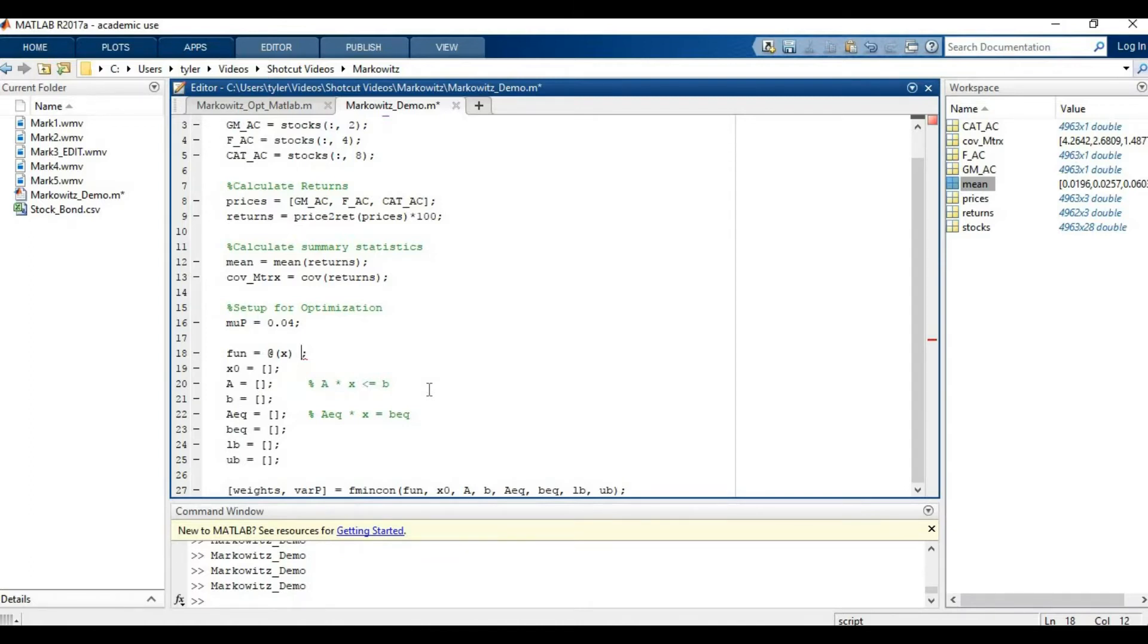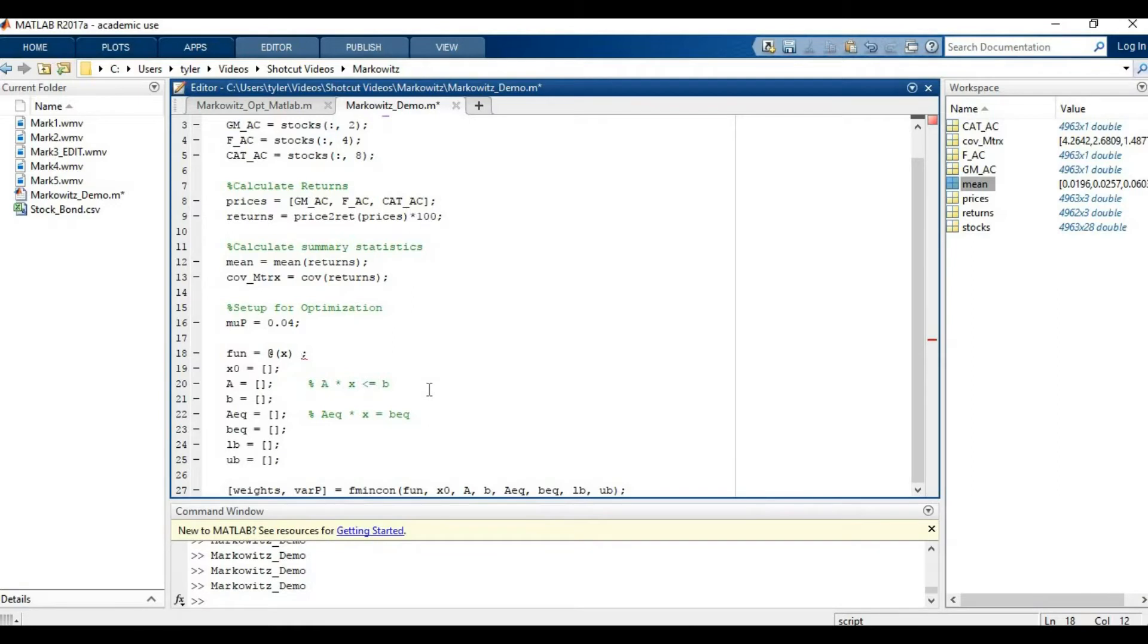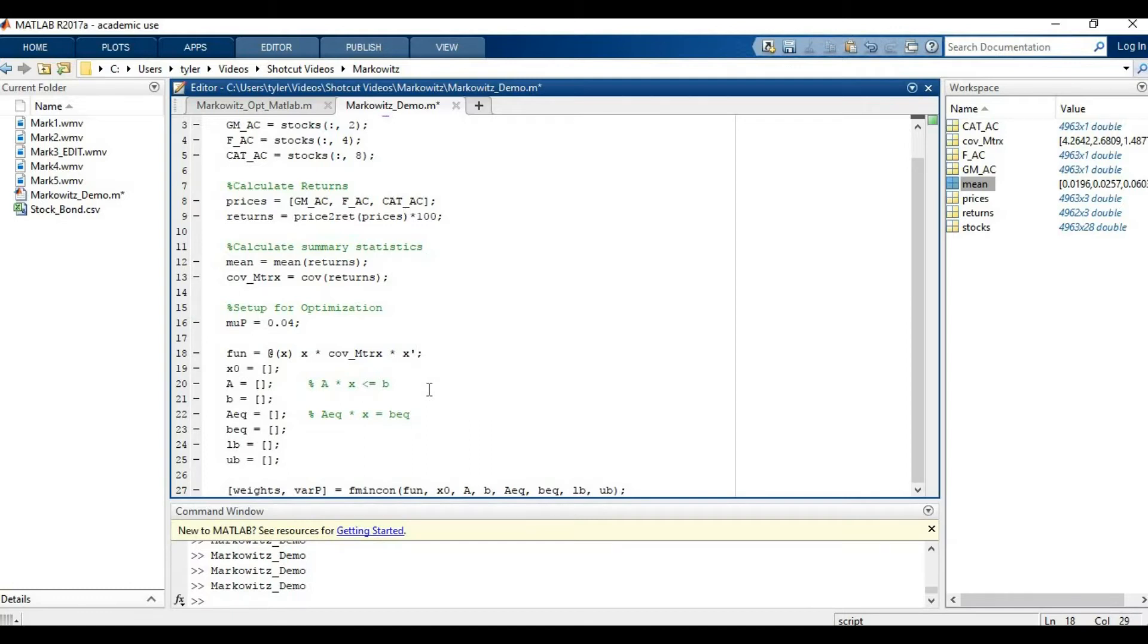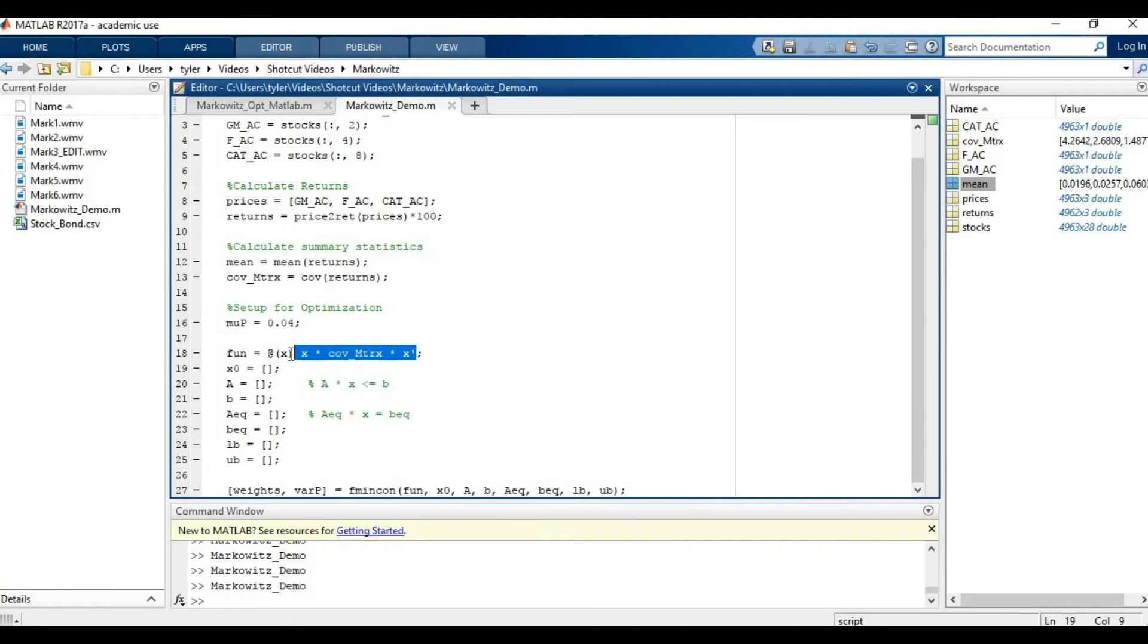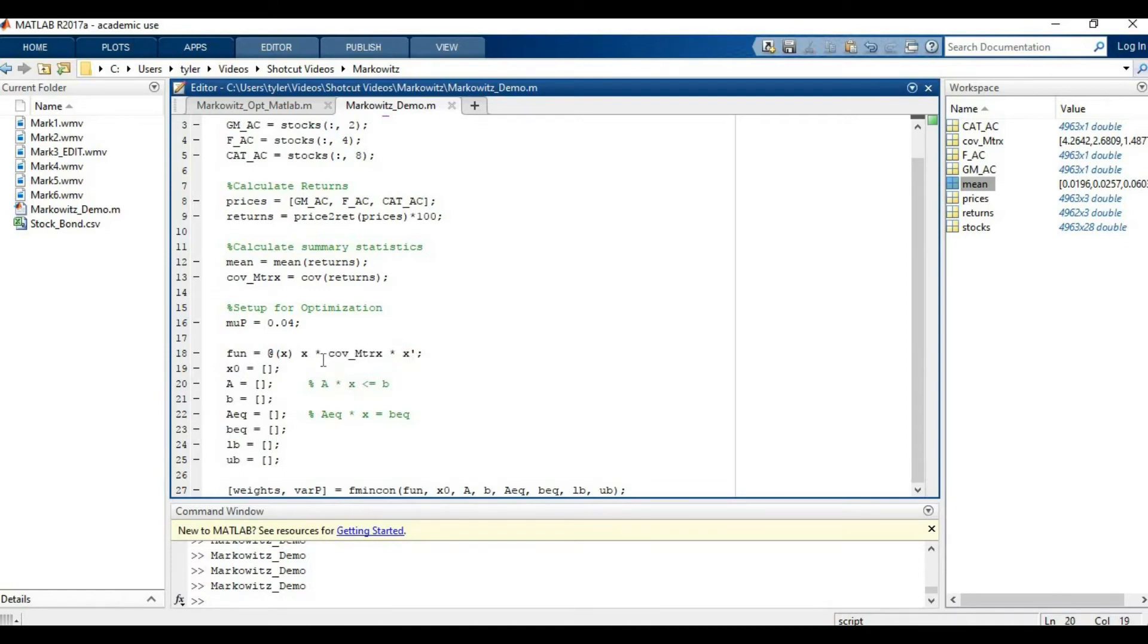The actual formula for the variance of the portfolio is just going to be the weights times the covariance matrix times the transpose of the weights. This says this is our function that we want to minimize. You're going to do it by changing x, and again this is just the variance of the portfolio. Let's move on to the next parameter.